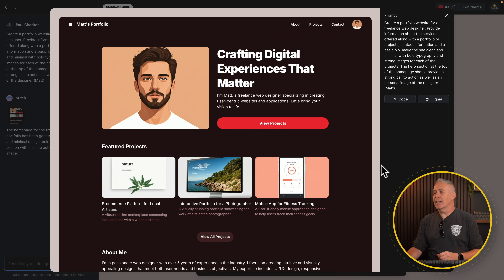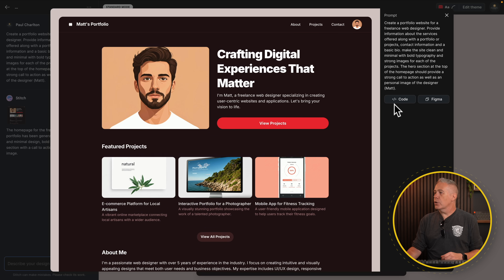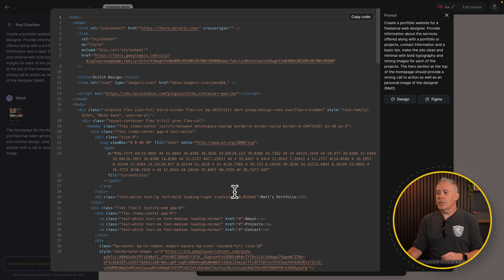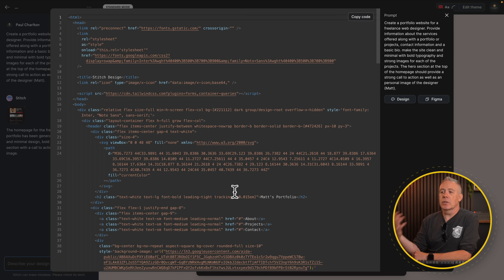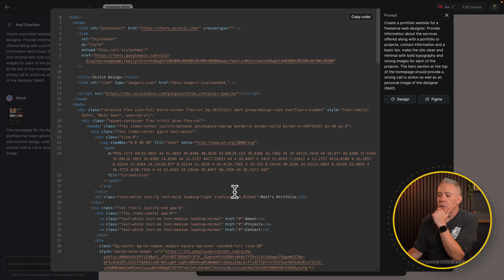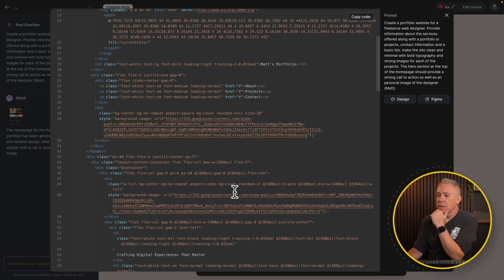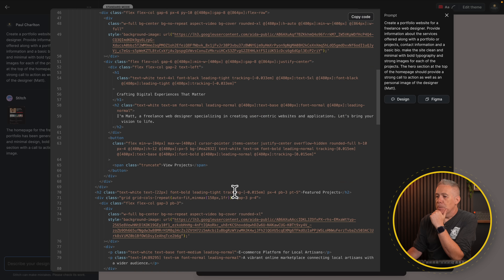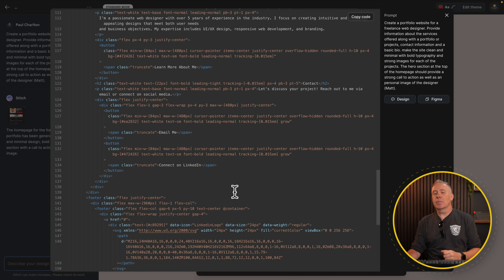We've also got the code and Figma options. If we hit the code option, this gives you all the code to copy over to whatever you want — VS Code or similar. The quality of the code is debatable; there are an awful lot of divs inside here. Personally, I probably wouldn't use this to dump the code straight out. I would use it to get the ball rolling and then open it up in Figma.